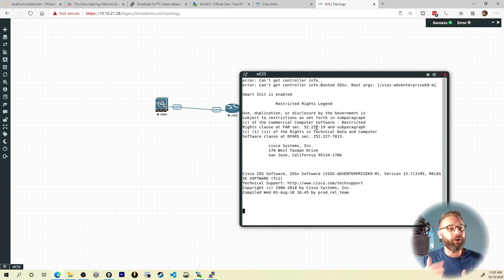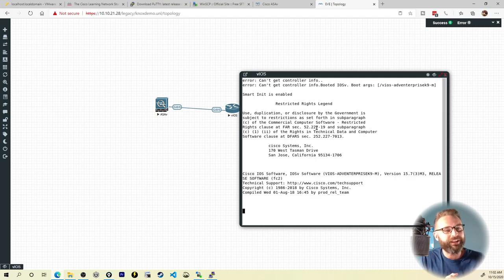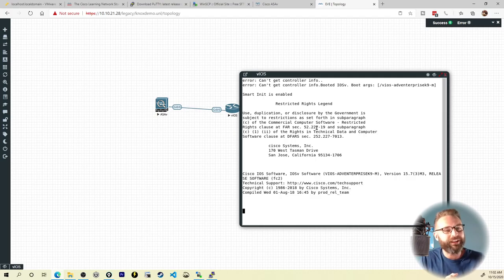So that's how you get images brought into EVE-NG. Start your first lab and get them up and running. Thanks for stopping by, y'all. I'll see you in the next one.